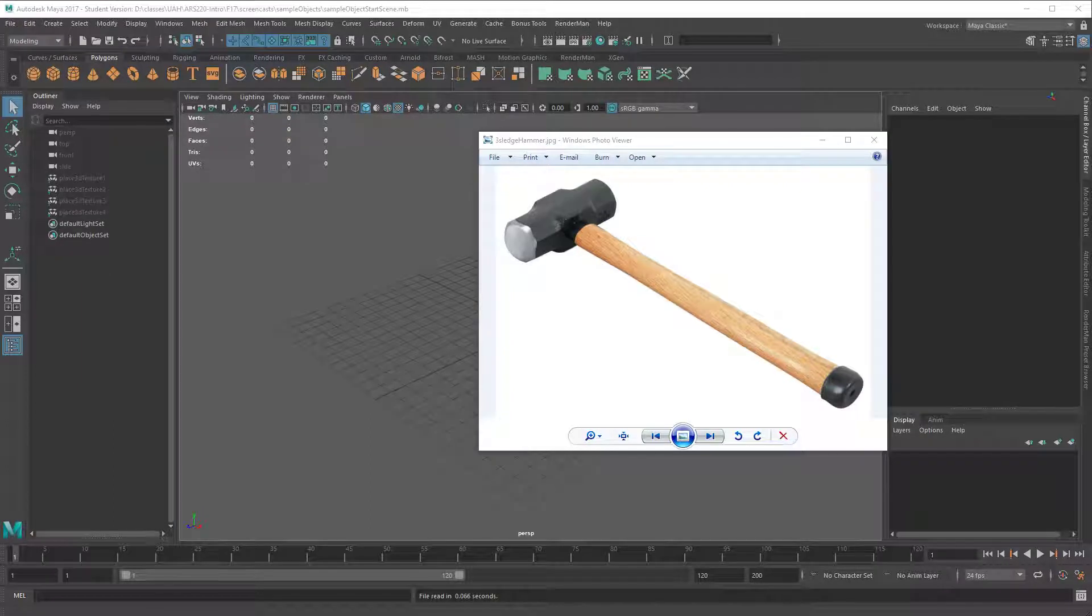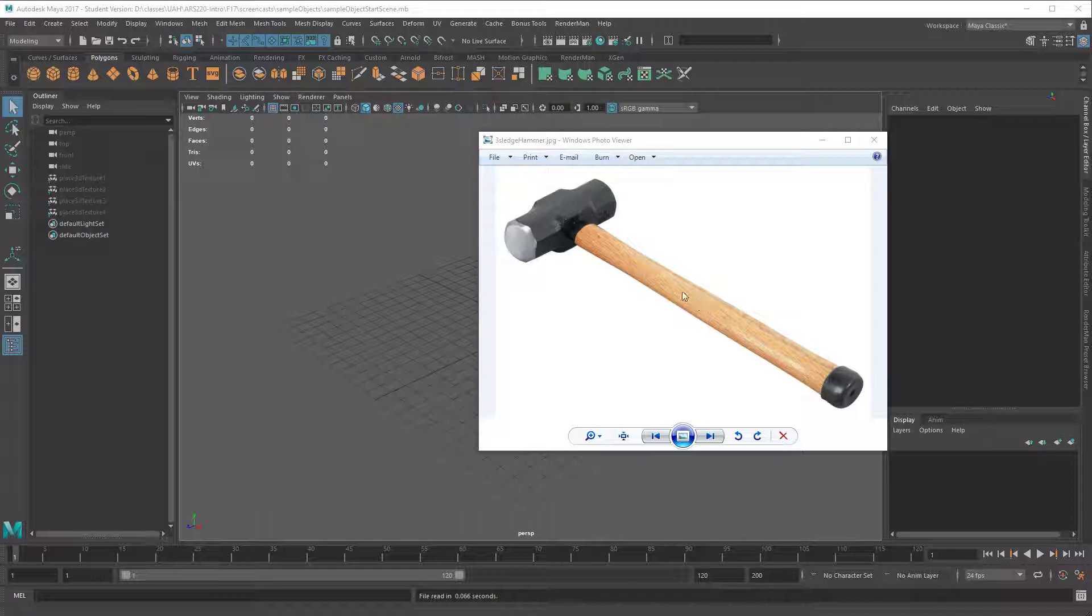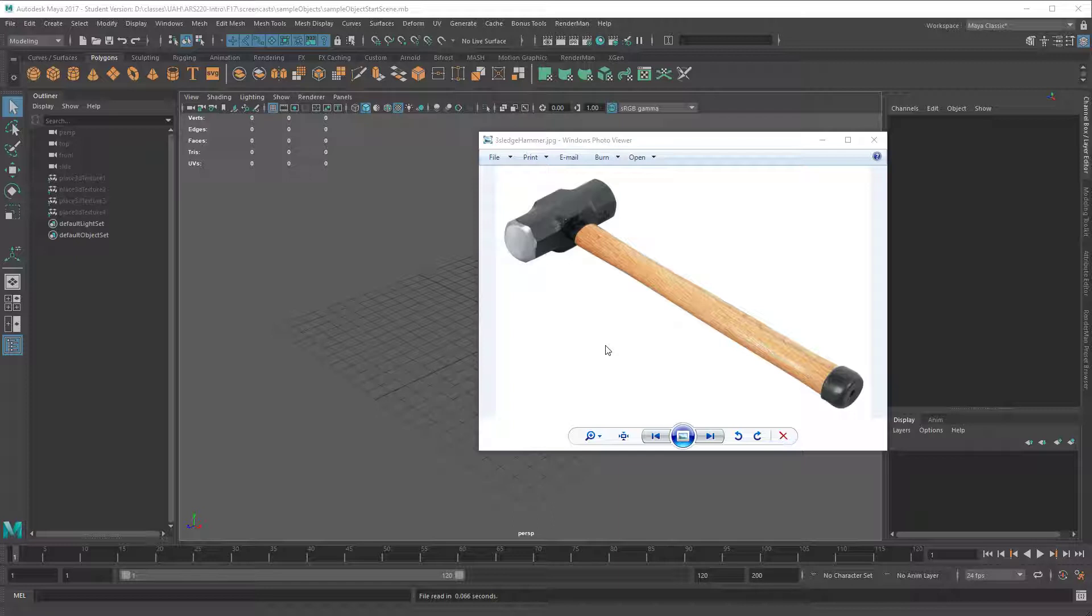This video is a continuation of the Modeling 101 series. We're not going to introduce any new tools over what I've shown in previous videos, but we are going to make a more complex object. This is just going to take more iterations of some of the same tools that have already been shown.